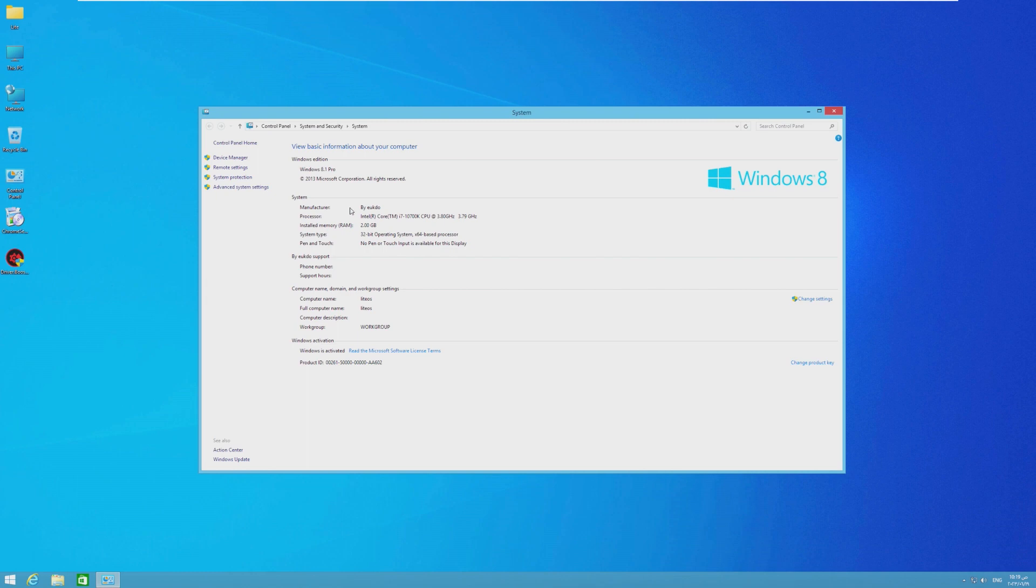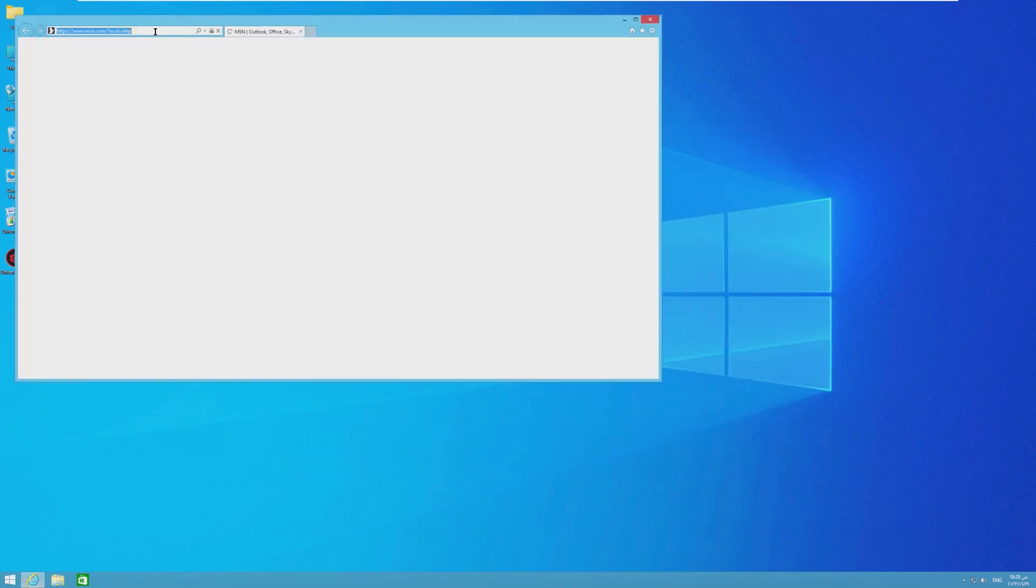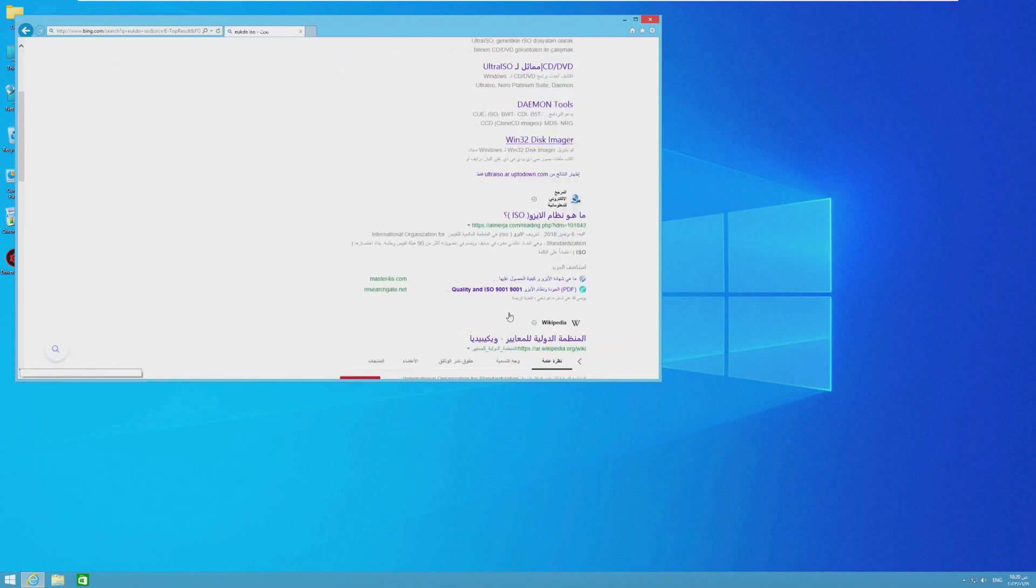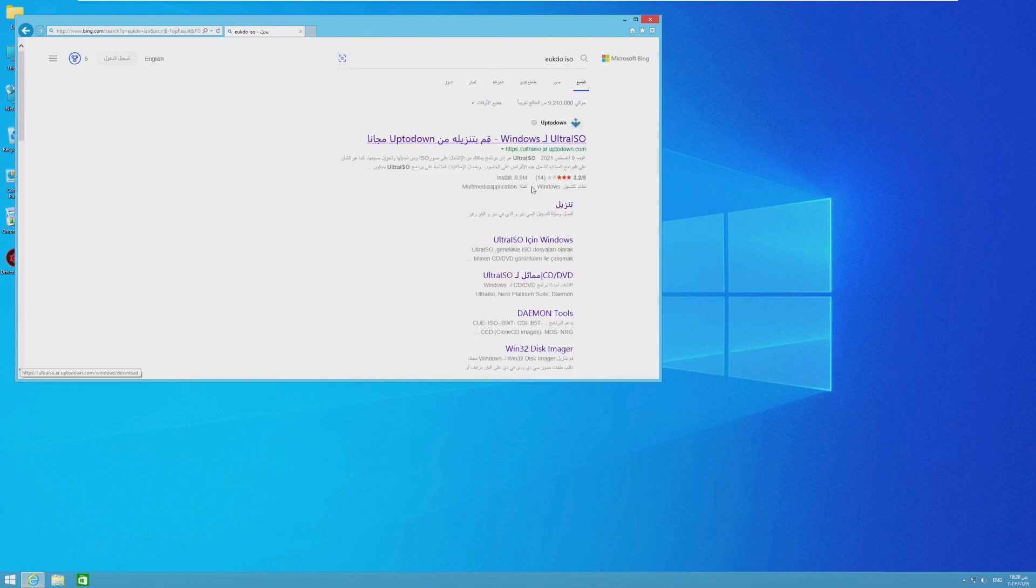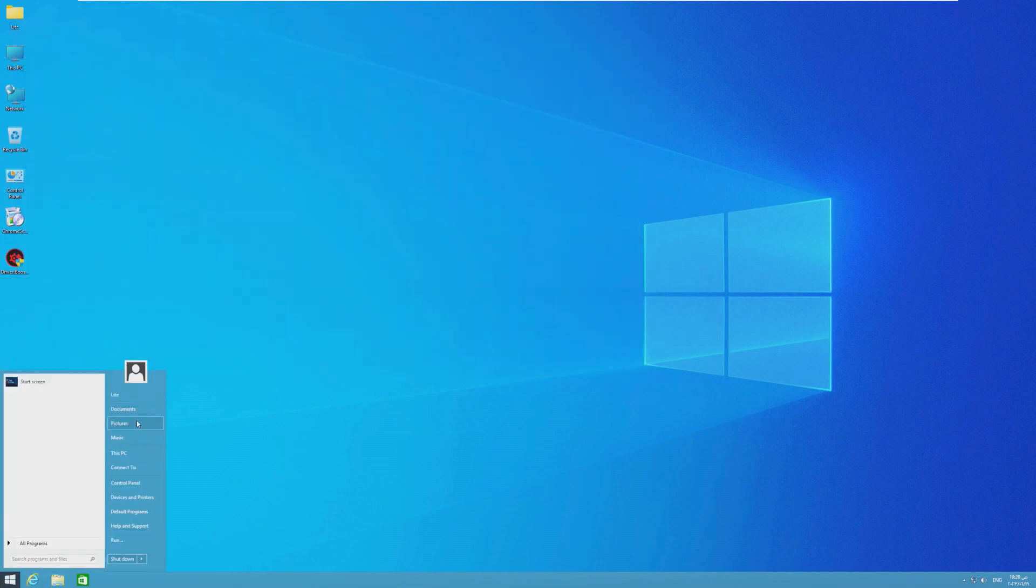So as for manufacturer, it does say by UKDO, UKDO. I'm actually not sure. I've never heard that name. Okay. So I looked it up and it is in a totally different language. So I suppose we are not going to look at that today.